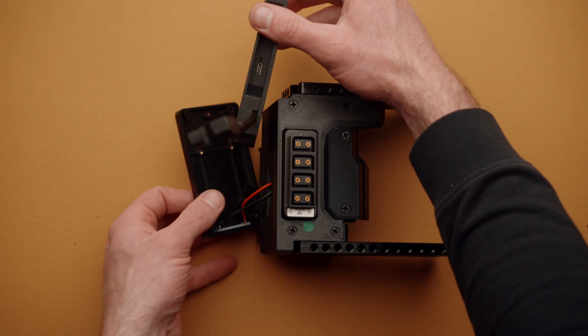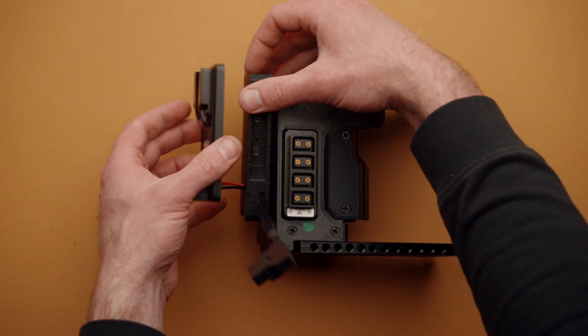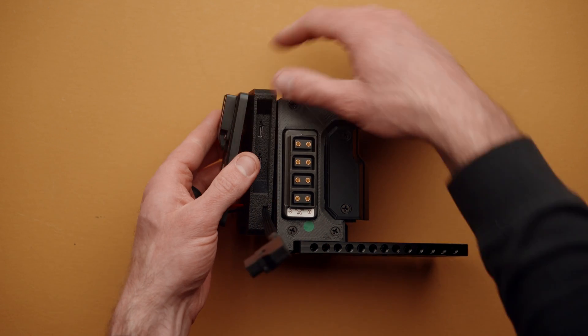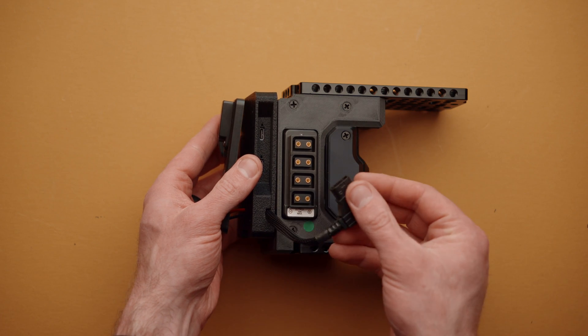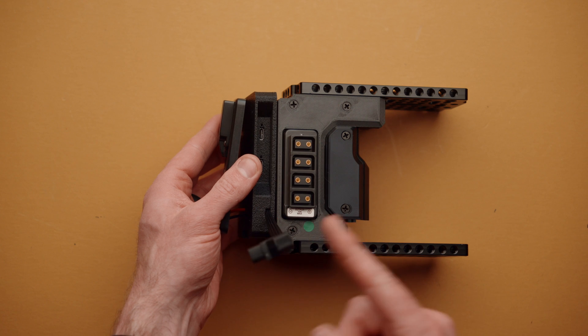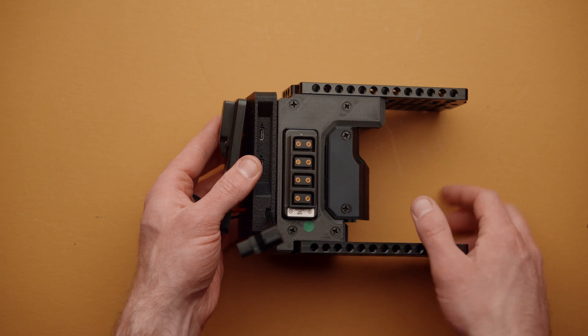So let's go ahead and take the module and let's slide it over the two wires. And we're going to make sure that the D-tap cable is coming out on the D-tap side of Cineback.